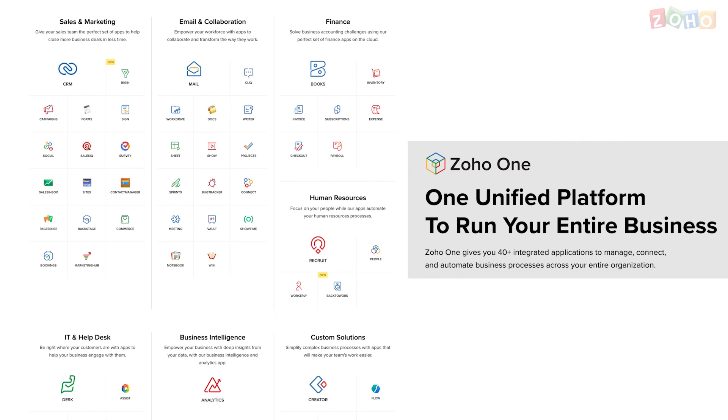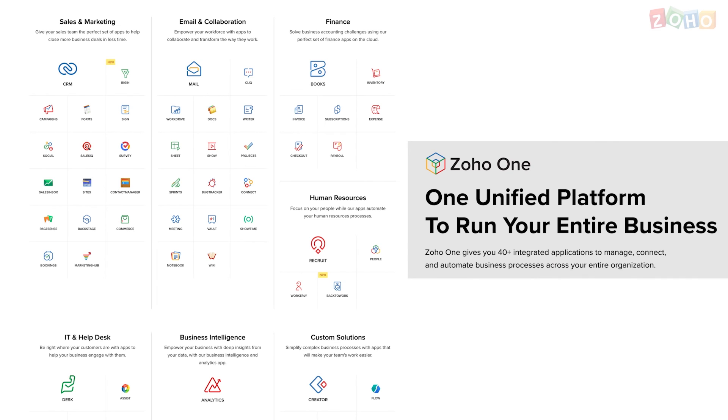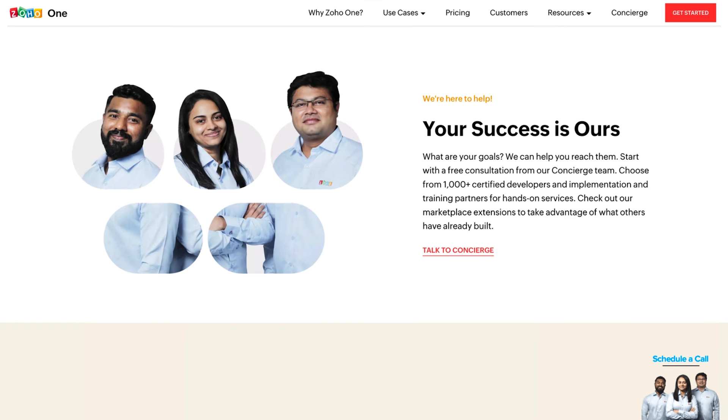If you're wondering whether you need to purchase all these applications separately at different costs, there's good news. We have come up with a suite called Zoho One that includes all these applications with enterprise level features except for Zoho Commerce. So you will need to get Commerce and the additional two organizations for Zoho Books and Inventory separately as Zoho One only comes with one organization. But everything else is all bundled together in one subscription.